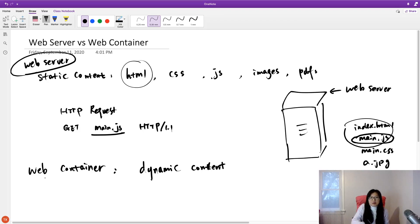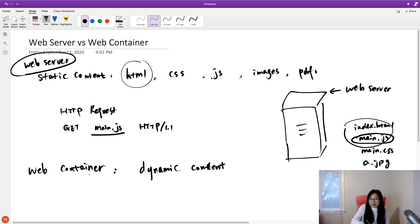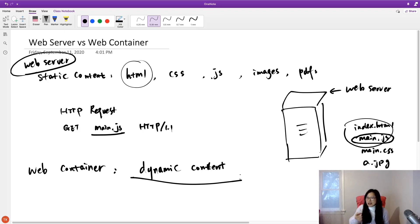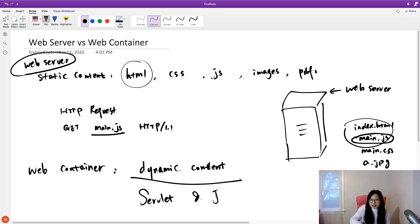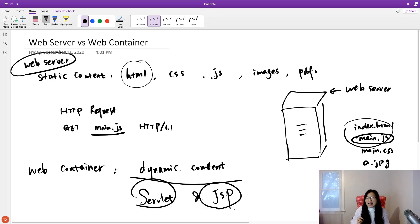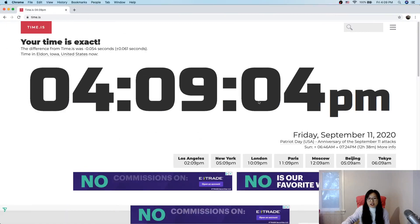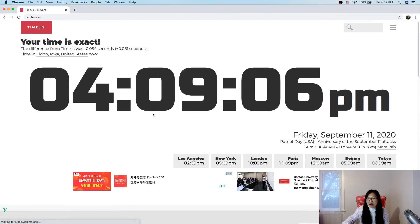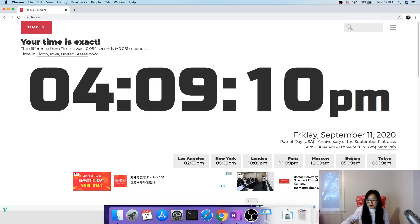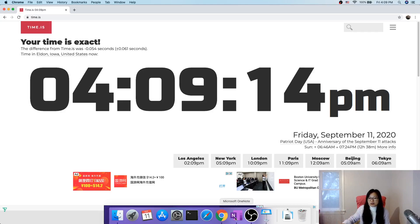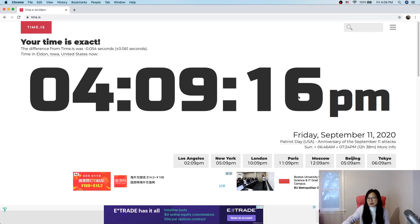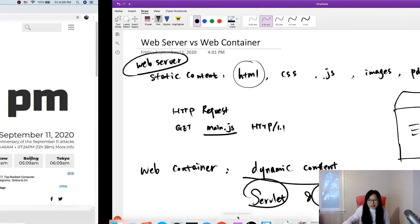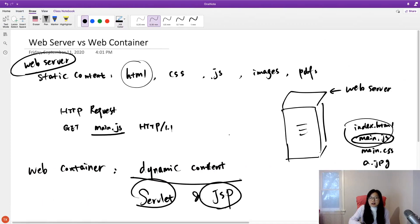So the dynamic content is going to be deployed on web container. So what kind of technology can be used to serve those dynamic content? It has many technologies. But we introduce this one called Servlet and JSP. Servlet and JSP can serve for dynamic content, which can achieve the current time and always change there. The main thing is the web server can only serve static content, the files. And if we want to show dynamic content, we have to use a container, web container.